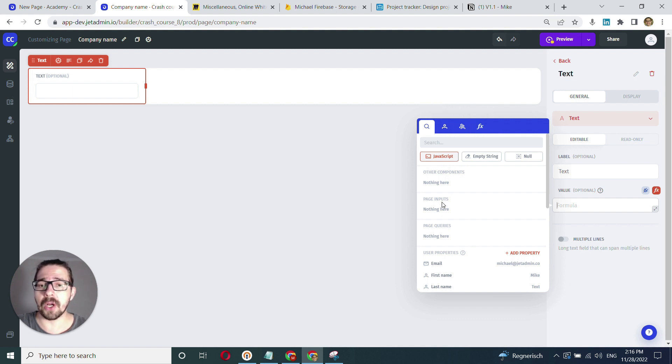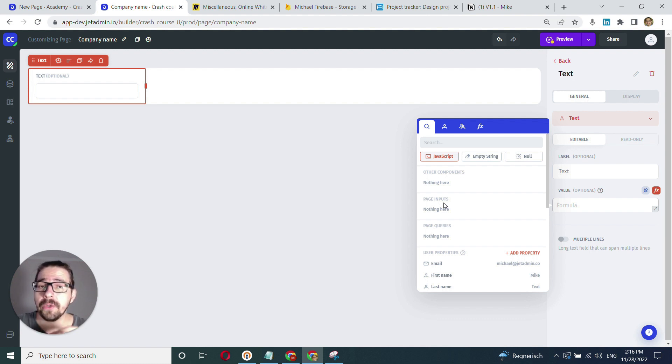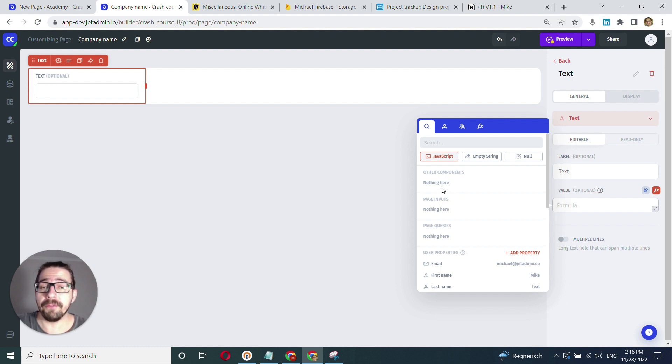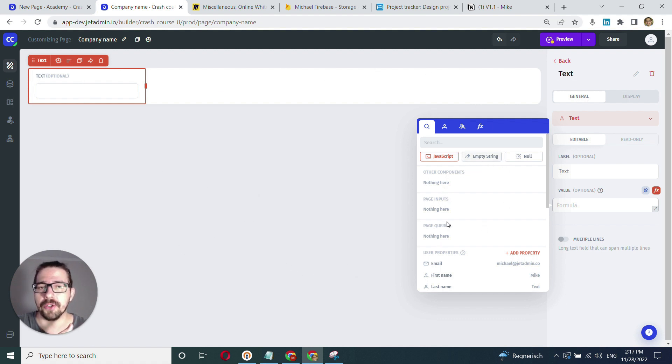This is because binding works in the context of a specific page, meaning that the only UI components available for referencing or fetching data from are the ones on this particular page.